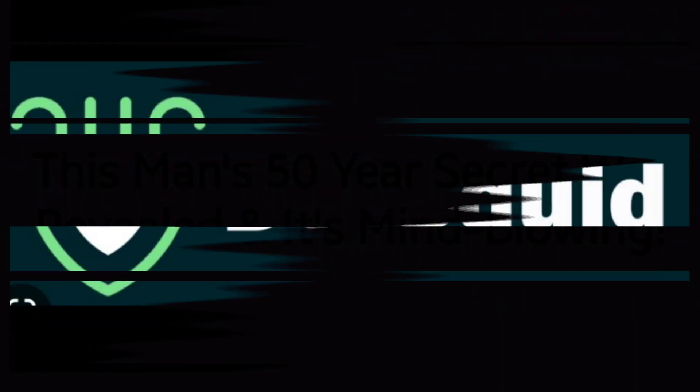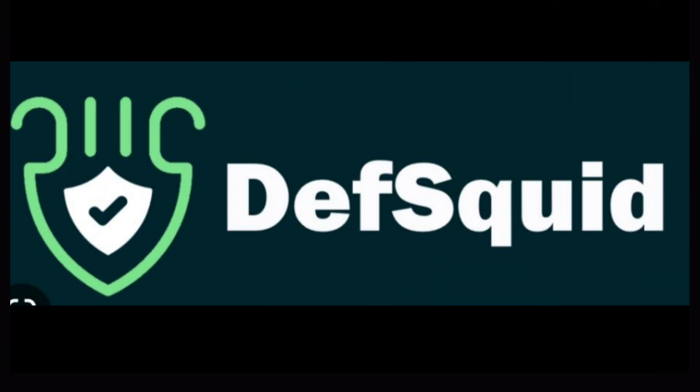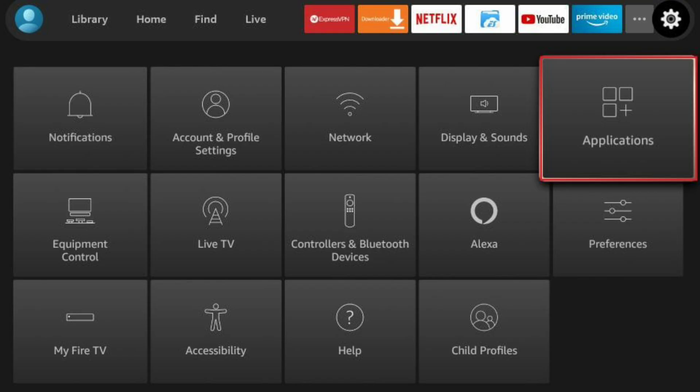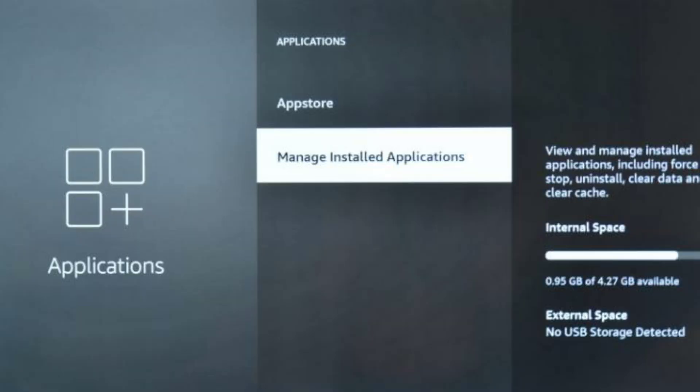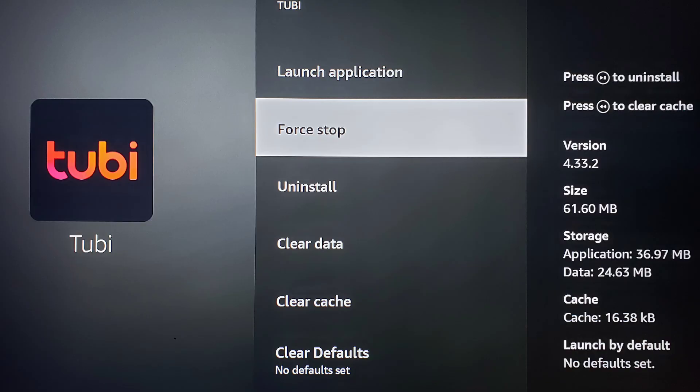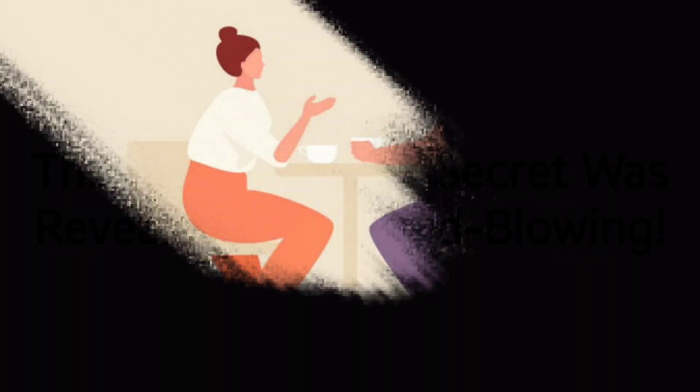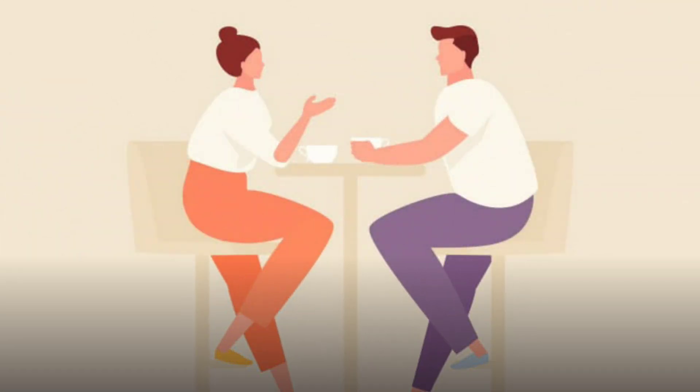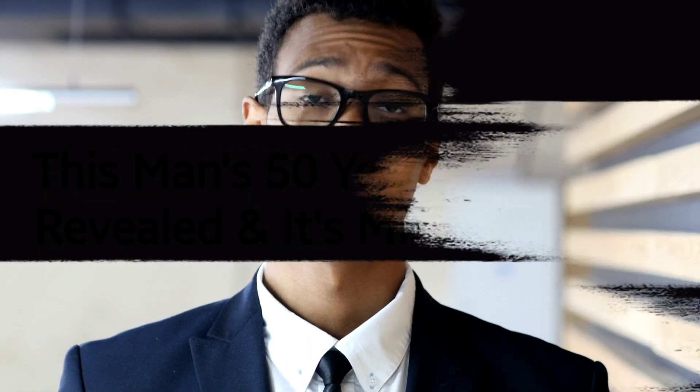You can also just go into your system settings and go to apps, go to manage applications, and then click clear cache and force stop those apps. My biggest piece of advice is only have the apps you actually use on a regular basis on your system and delete any others.